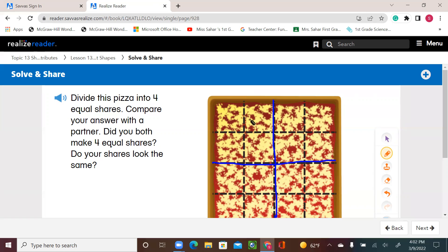So that's one, two, three, and four. And as you see, they are four equal shares.